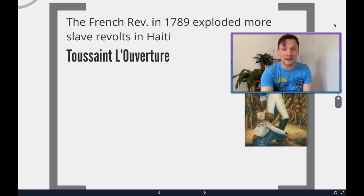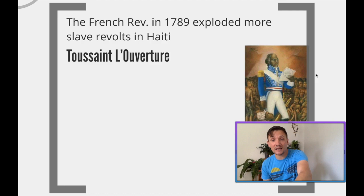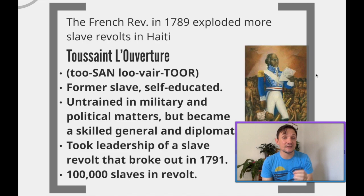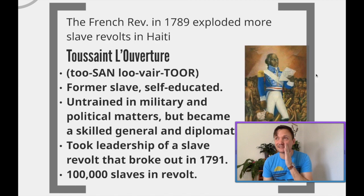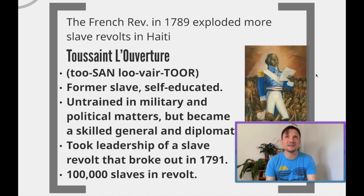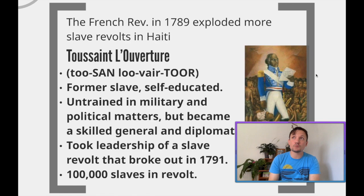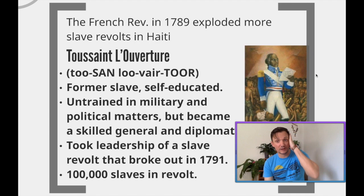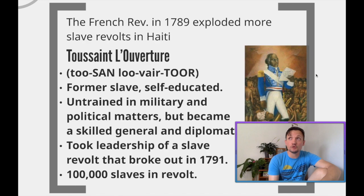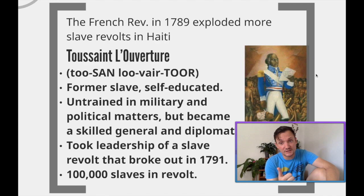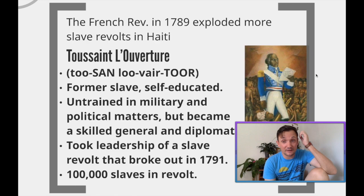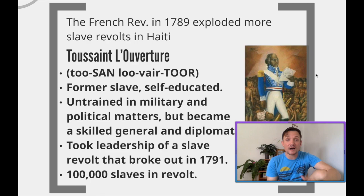The man who ends up taking over the slave revolt in Haiti and leads them toward becoming an independent country is Toussaint L'Ouverture. He was a former slave himself and self-educated. He had access to a wealthy family — likely a relative — because he was of some mixed descent, which would have placed him in the class of mulatto in the Latin American colonies. His family was allowed to own slaves, own property, and to vote, so he ends up getting a solid education.